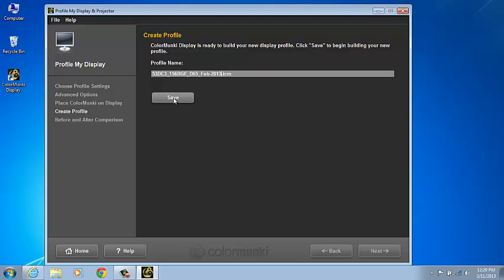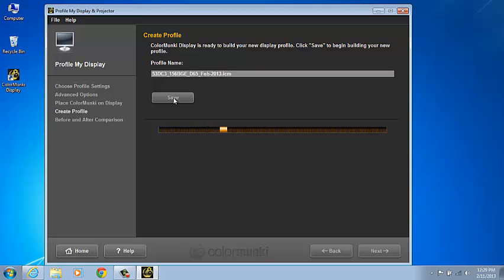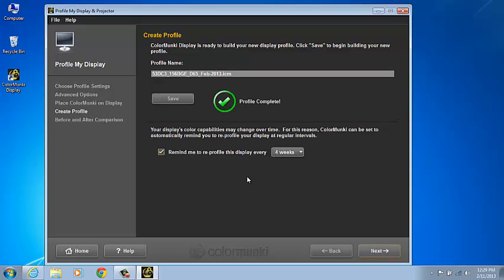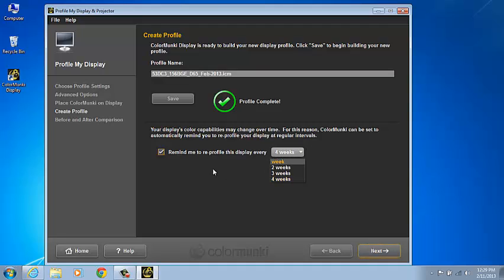Click Save to save the profile. You'll have the option to set your profile reminder to 1 week, 2 weeks, 3 weeks, or 4 weeks. You'll also have the option to uncheck the reminder and turn off the reminder altogether.